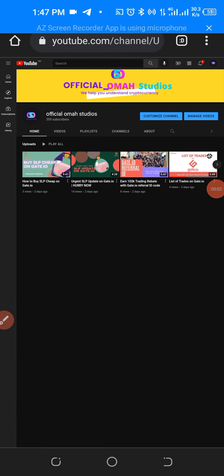Hey guys, welcome back to my channel. Today I'm going to be showing you how you can buy ATOM Cosmos from Binance and send it to your Keplr wallet so that you can stake it in anticipation for all the upcoming airdrops. Before I get started, please give us a thumbs up for this video and subscribe to our channel if you're yet to do that.